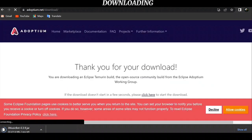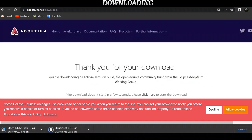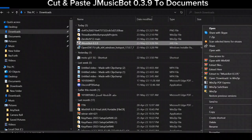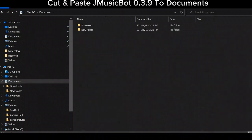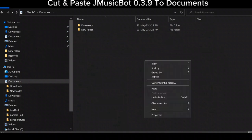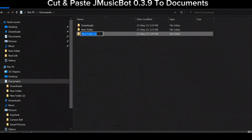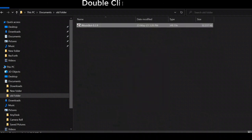After downloading, cut and paste your music bot file to the Documents folder. Then double click on the file.